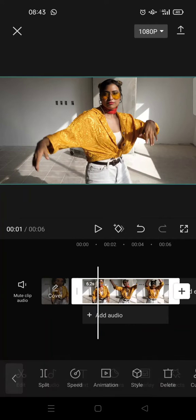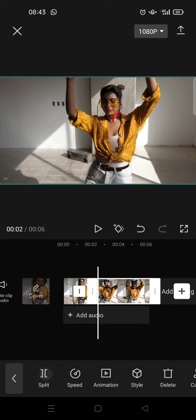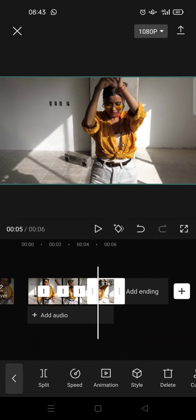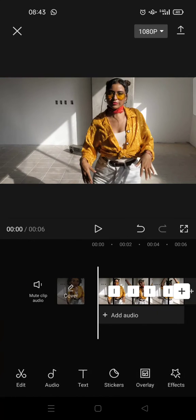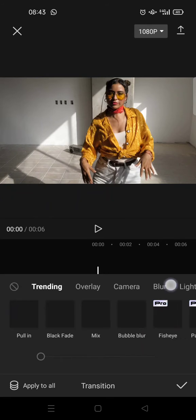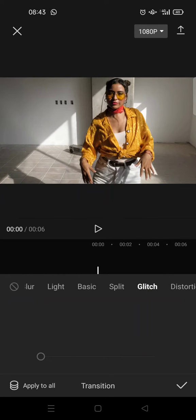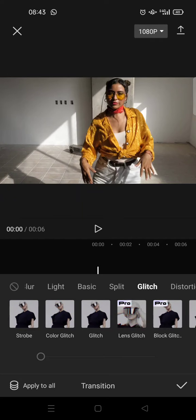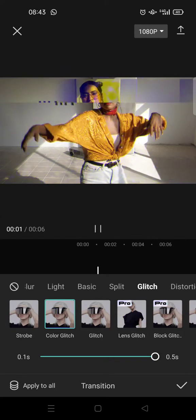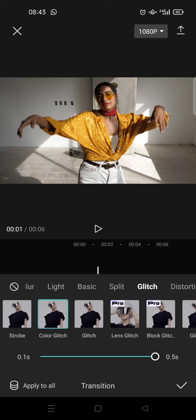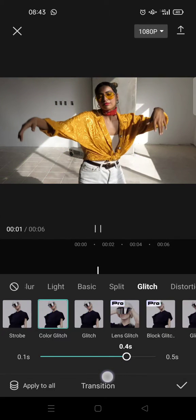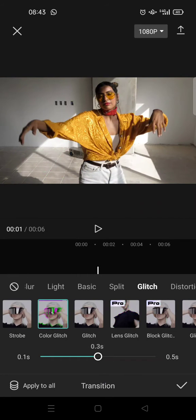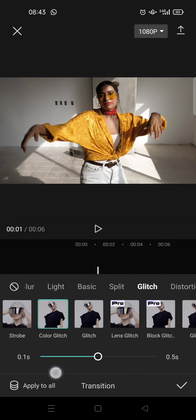Next you can just split your video into a few parts like this, and then click on the transitions box and find the glitch category and choose the one that you like. You can use color glitch or just glitch. I'm going to use the color glitch and I'm going to set it into 0.3 seconds and apply it to all clips by clicking on this button.